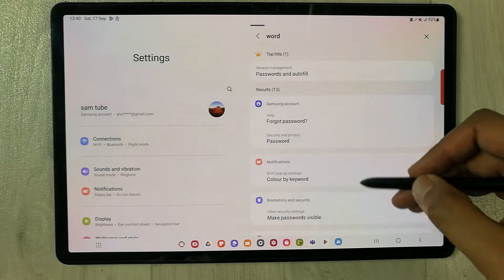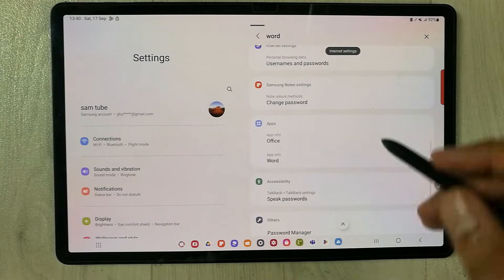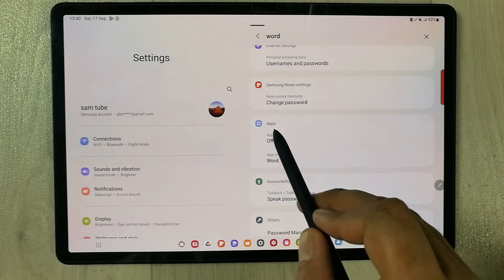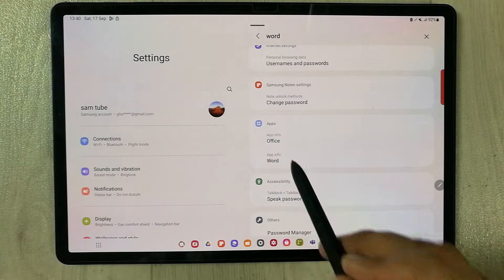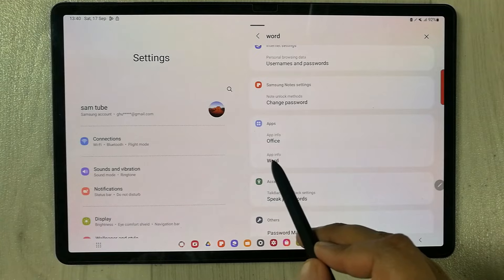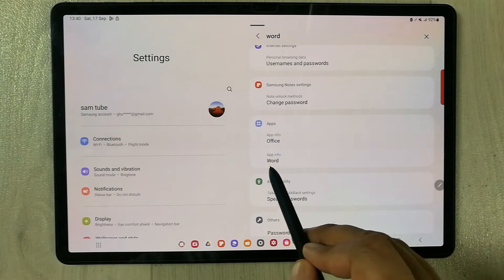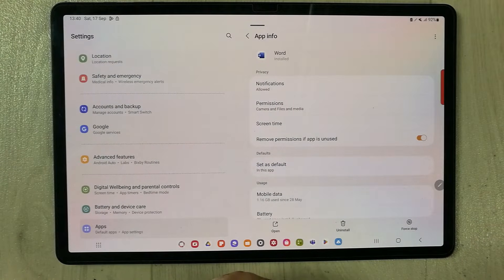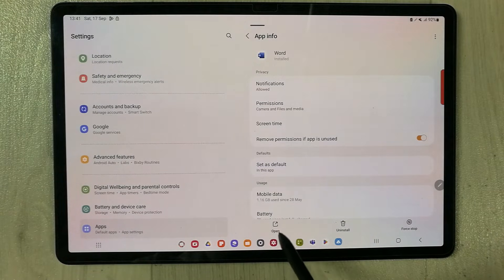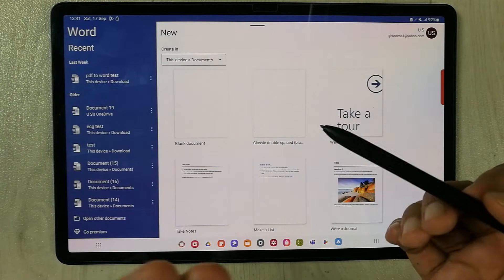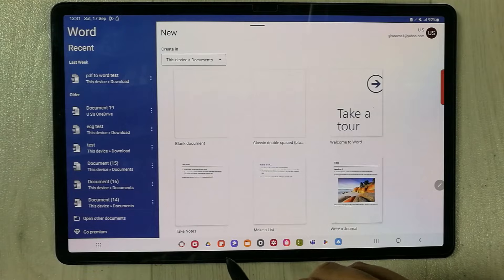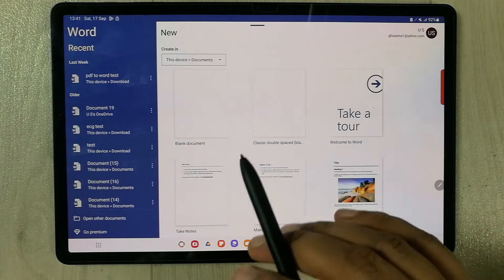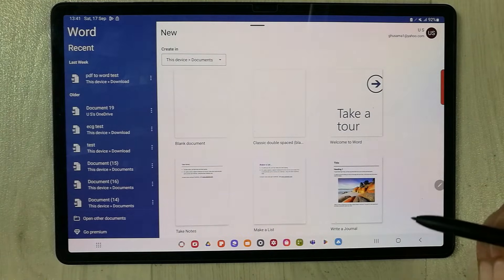Scroll down on the right side and you see the option of Apps. Below that you see the second option showing App Info for Word. Select it, and the last thing you have to do is select the Open button. Your hidden app is now open. This is the first method.